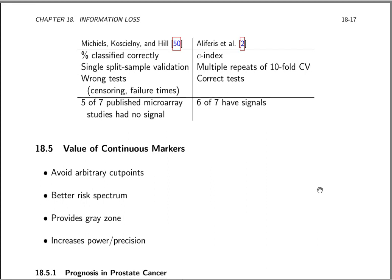Aliferous et al. redid the analyses of Michaels et al. Instead of using an improper, discontinuous, information-losing accuracy score, they used the C index — a semi-proper accuracy score that uses the ROC area and much more of the information. Instead of single split-sample validation, they used multiple repeats of tenfold cross-validation, giving high precision. The Michaels paper had also used the wrong statistical test, not accounting for variable follow-up duration or censoring; the redo used correct tests such as the Cox proportional hazards model. The conclusion was that six out of seven studies indeed did have a signal, in contrast to Michaels' finding of no signal in five of seven.